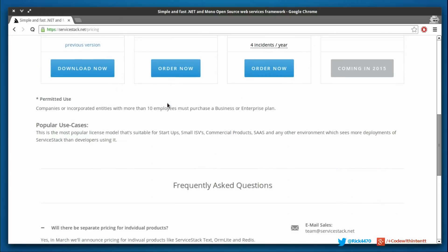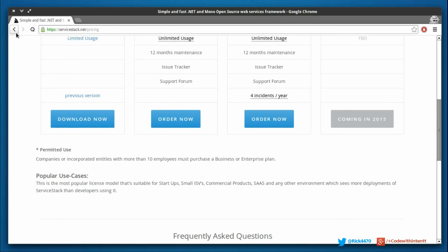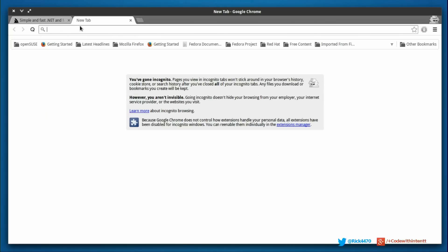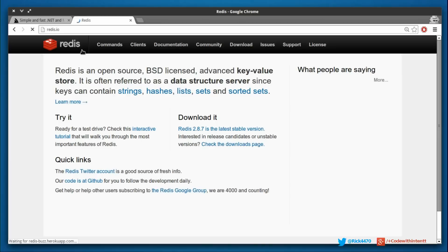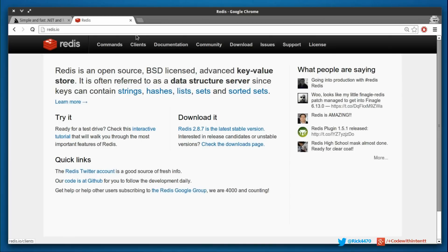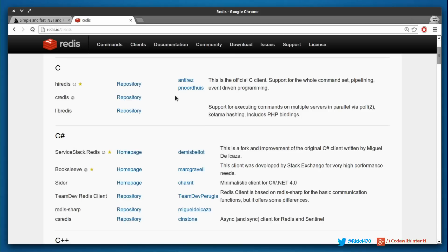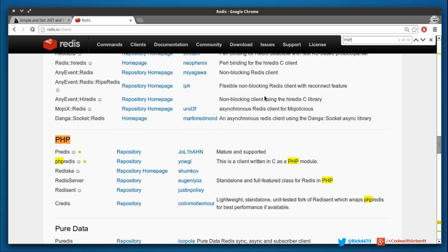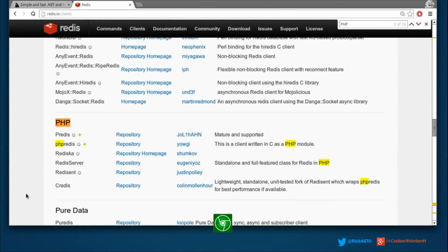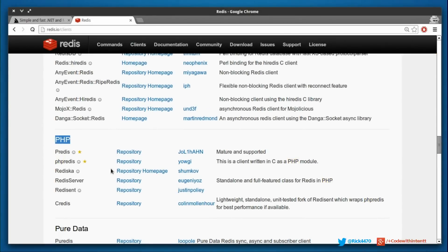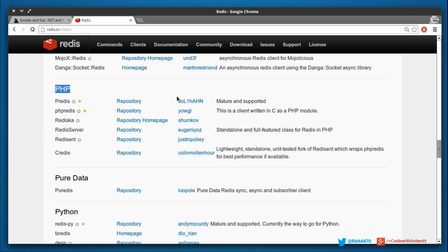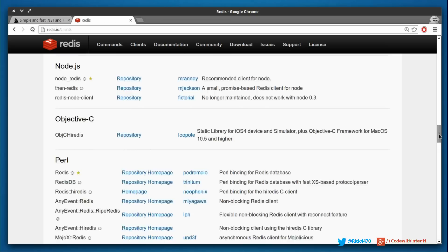The thing you want to keep in mind with any of the plugins you choose - let me go back to redis.io - with any of these clients that you choose to program with, whether you're developing a PHP application and you choose one of these clients, make sure you go over their license, actually read it and understand why they're charging and why they're not charging, why it's open source and whatnot.